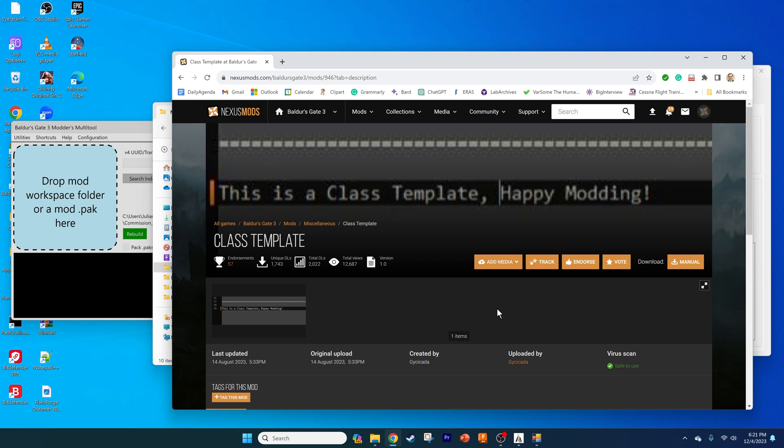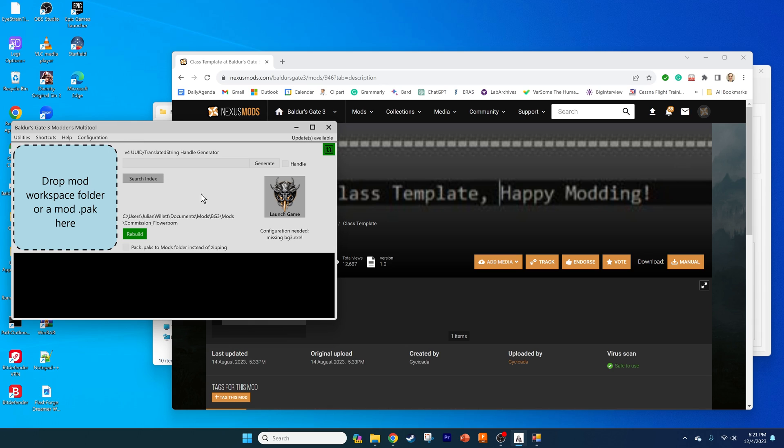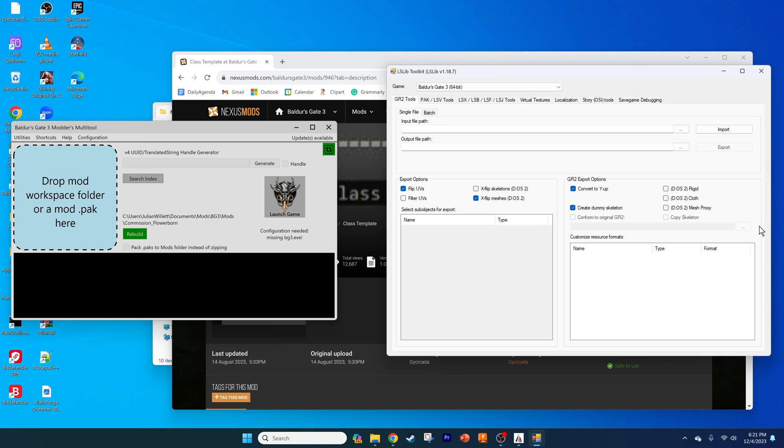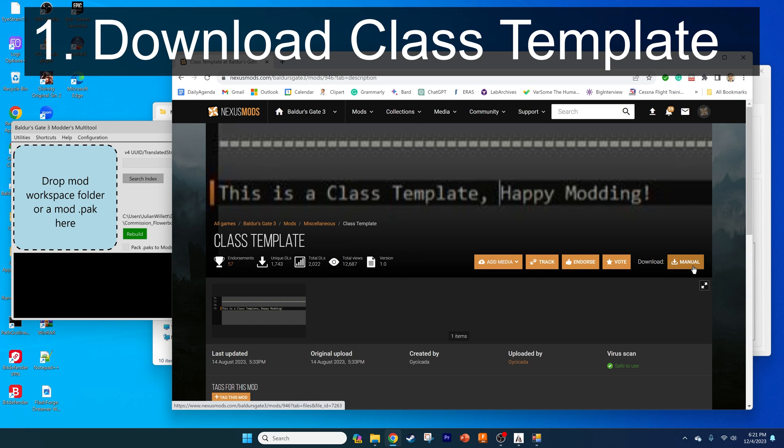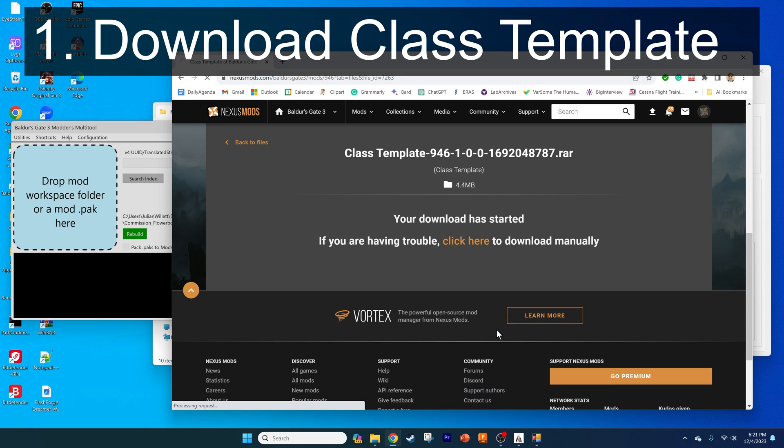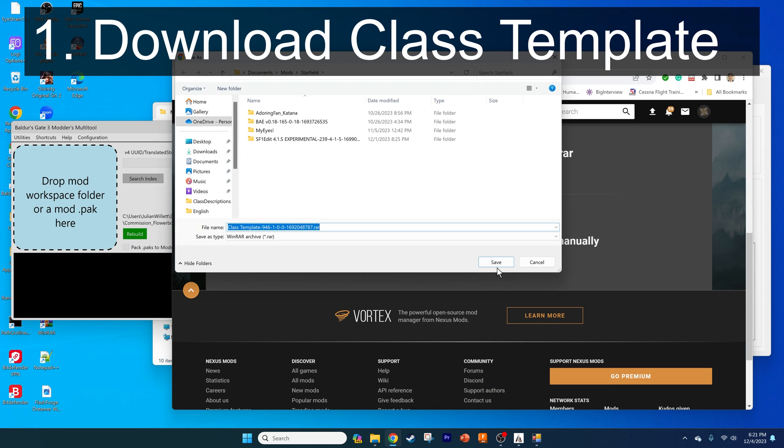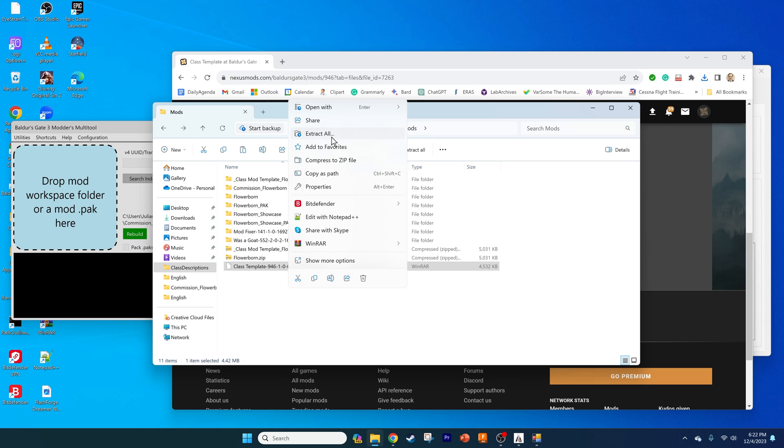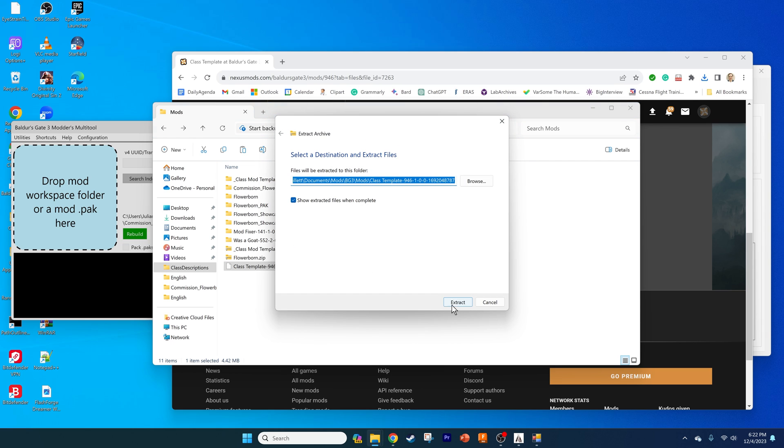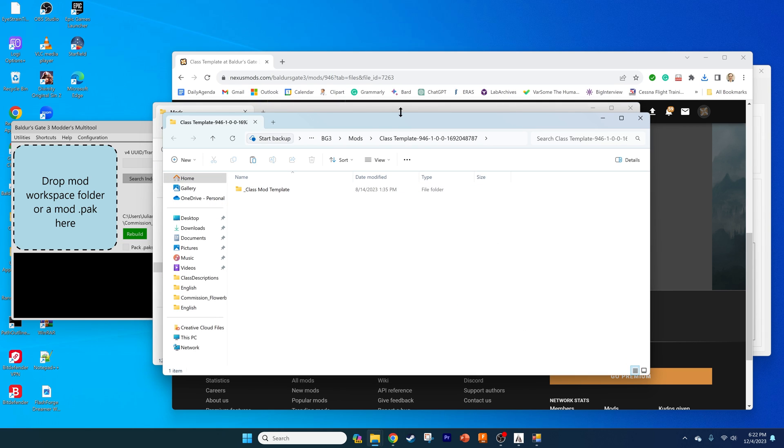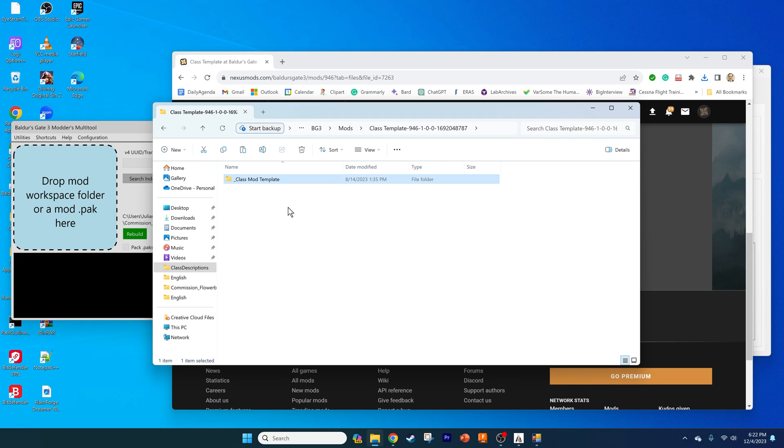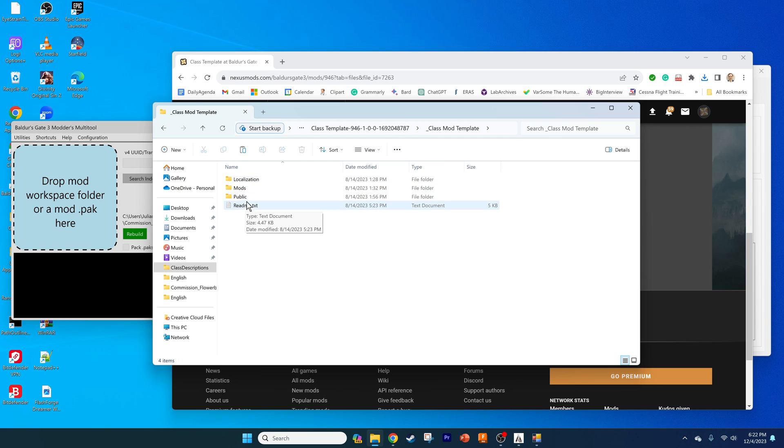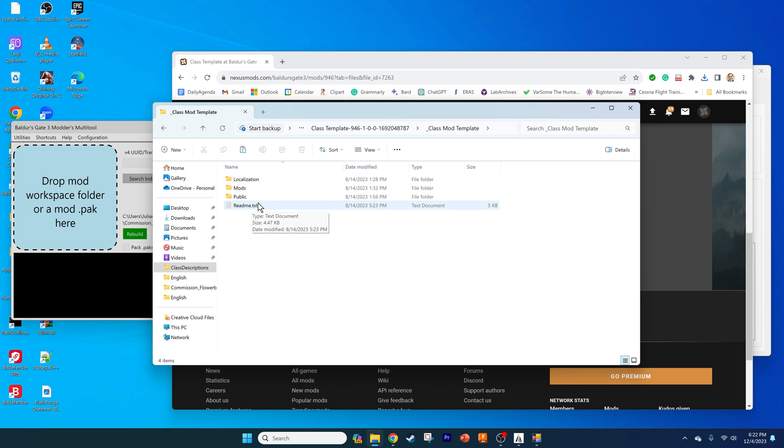I already have some things open here. I have the Baldur's Gate 3 modders multi-tool opened in the background along with the localization tool or lslib. Those are going to be important for the later files. Before we get started, we need the class template so we're going to download that from Nexus. I'm going to extract it into its own folder. Now you'll see we have the class template folder, and once we open it we have three folders where we'll do the majority of our work. You don't really need to delete anything here, we're just going to keep it nice and clean.